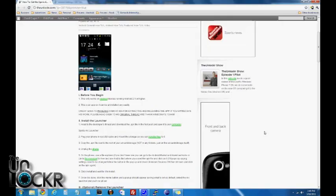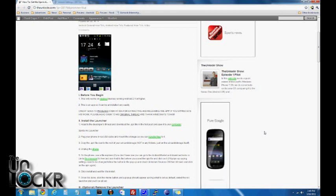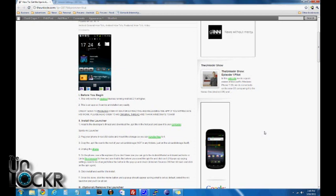Okay, before you begin, this is only going to work on Android devices that run Android 2.1 or higher. Also this is an app, so it can be very easily uninstalled.